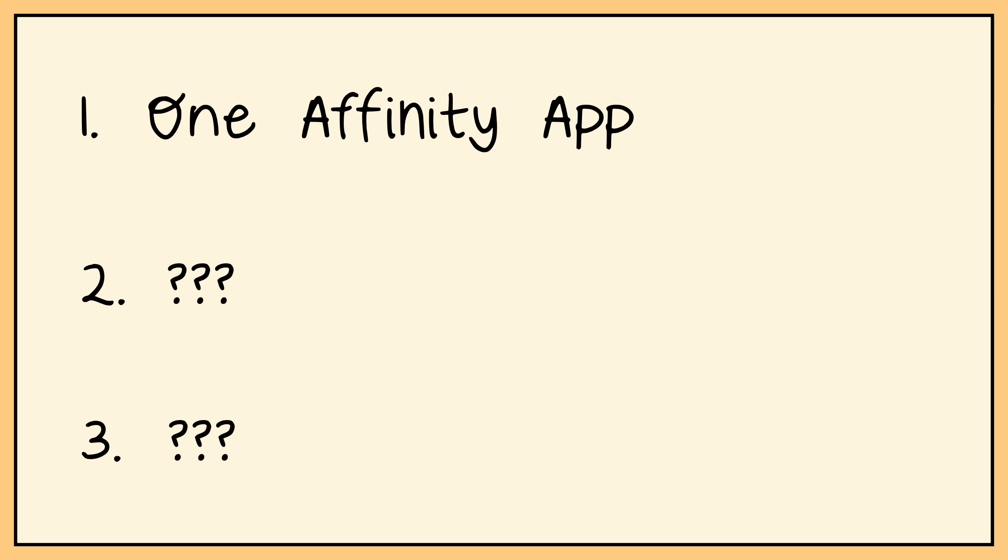And the next one is Affinity's pricing model. Because as of today, Affinity is free. Yes, you heard that right. Affinity is now free. But what's the catch? Affinity can't stay in business if it doesn't make money, so what's going on here?